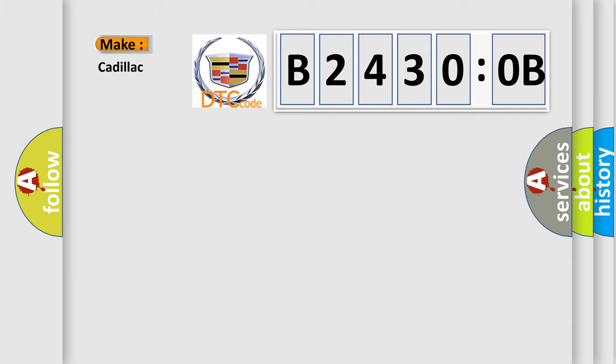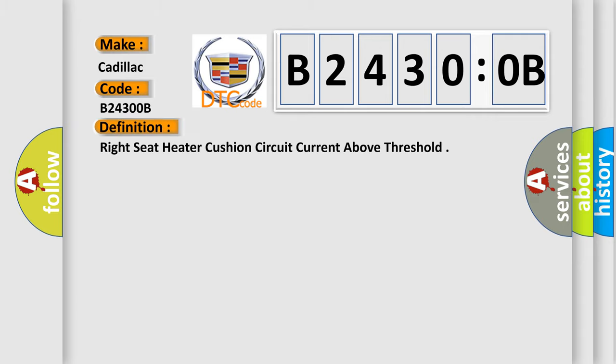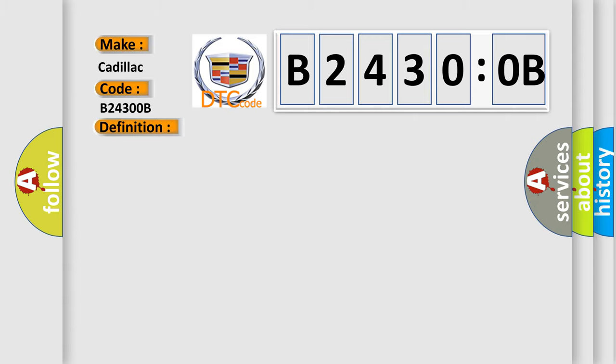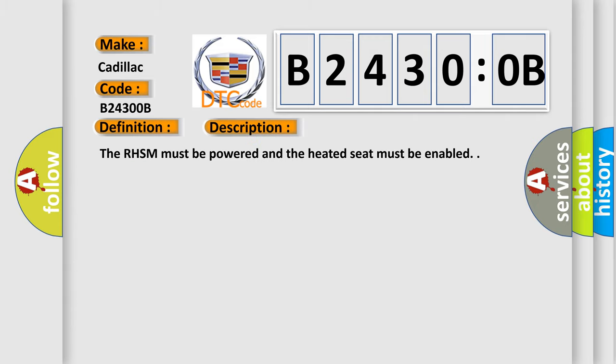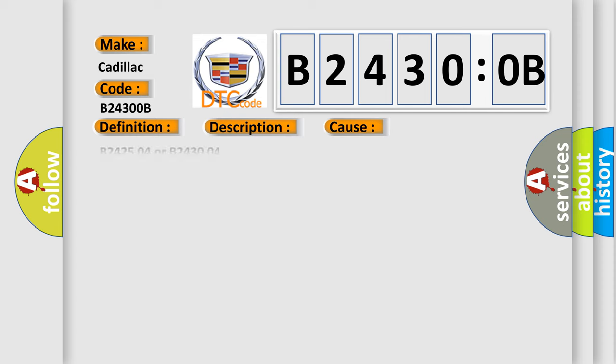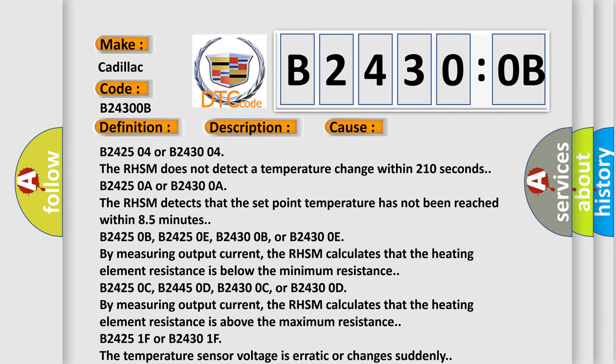The number itself does not make sense to us if we cannot assign information about what it actually expresses. So what does the diagnostic trouble code B24300B interpret specifically? For Cadillac car manufacturers, the basic definition is: right seat heater cushion circuit current above threshold. And now this is a short description of this DTC code. The RHSM must be powered and the heated seat must be enabled.